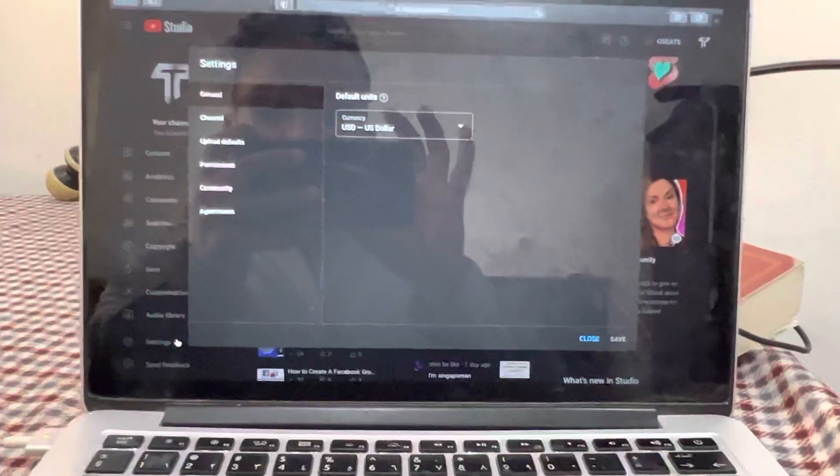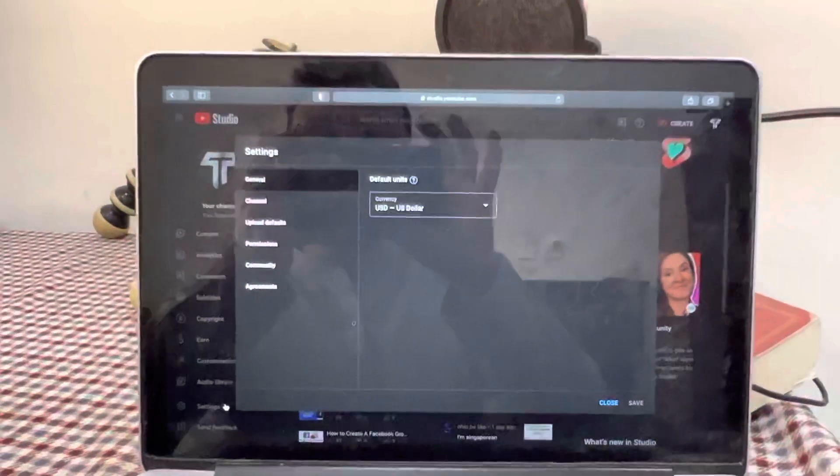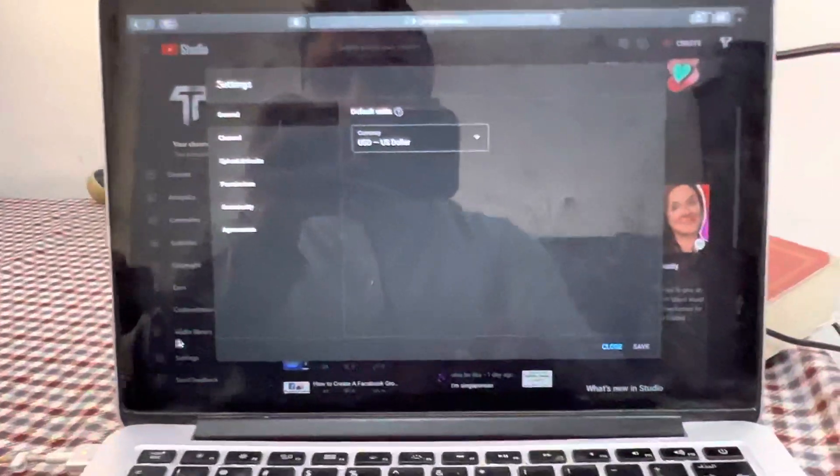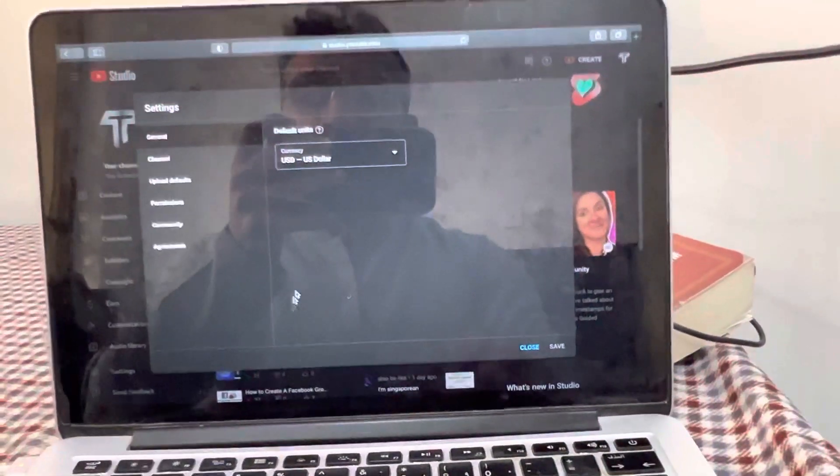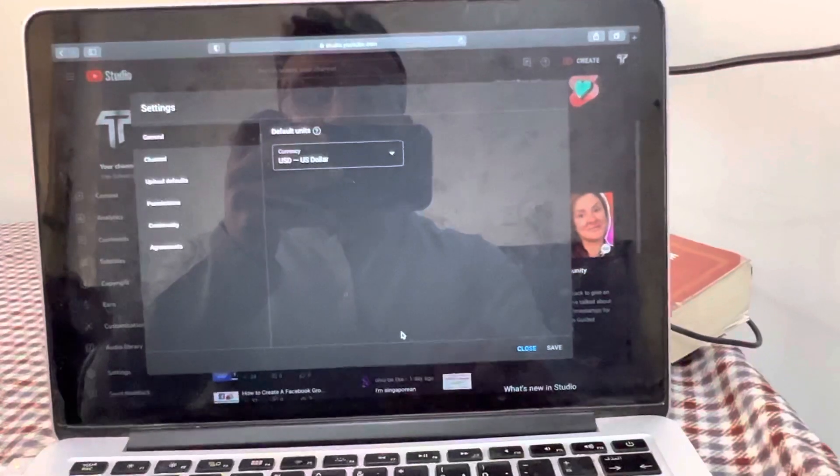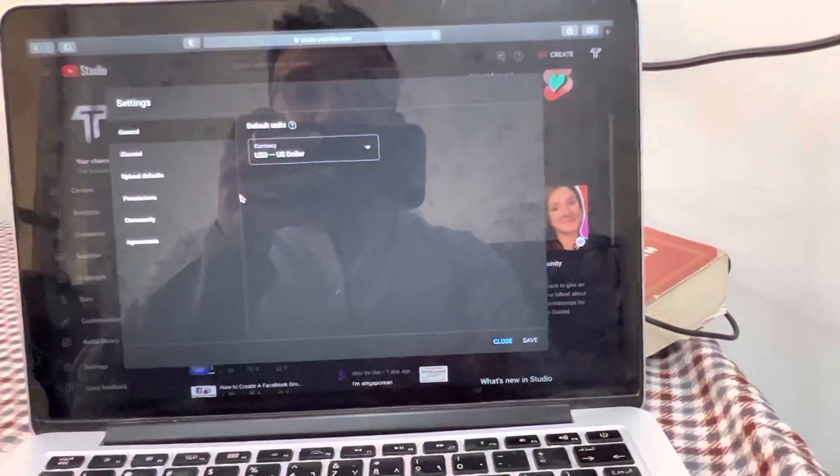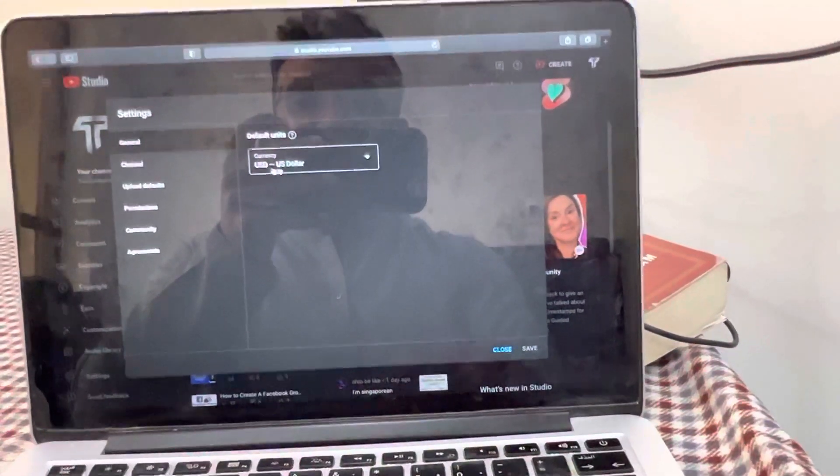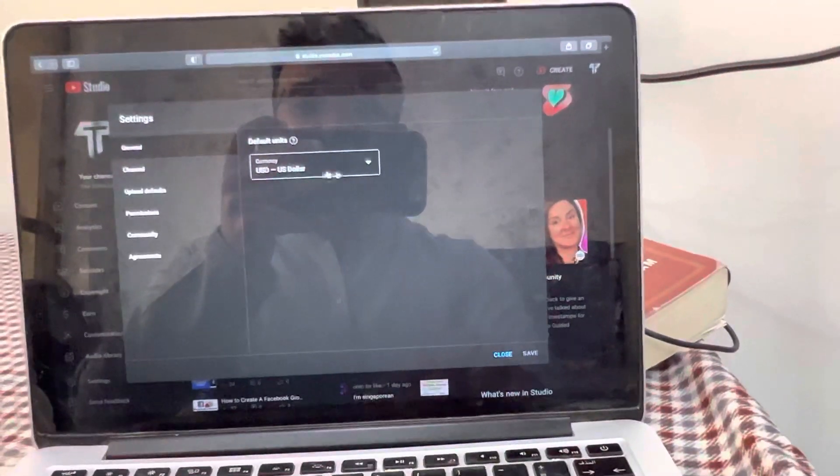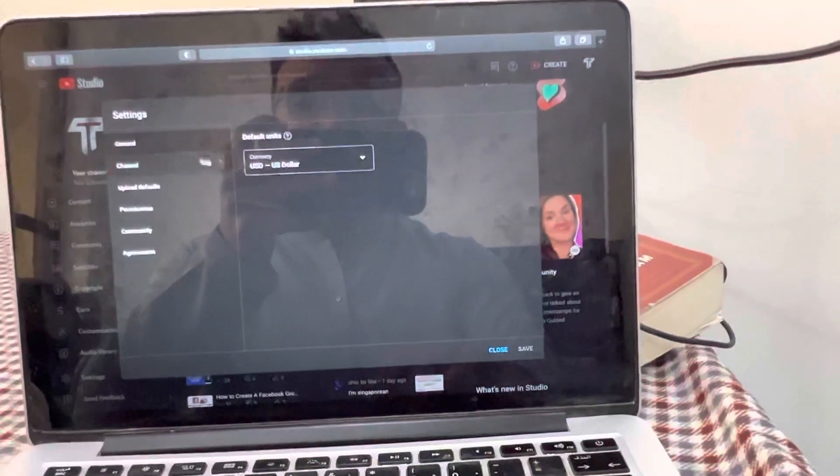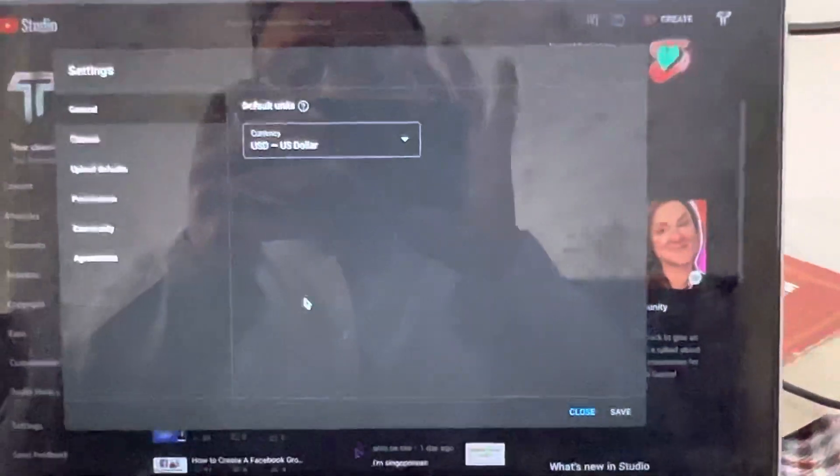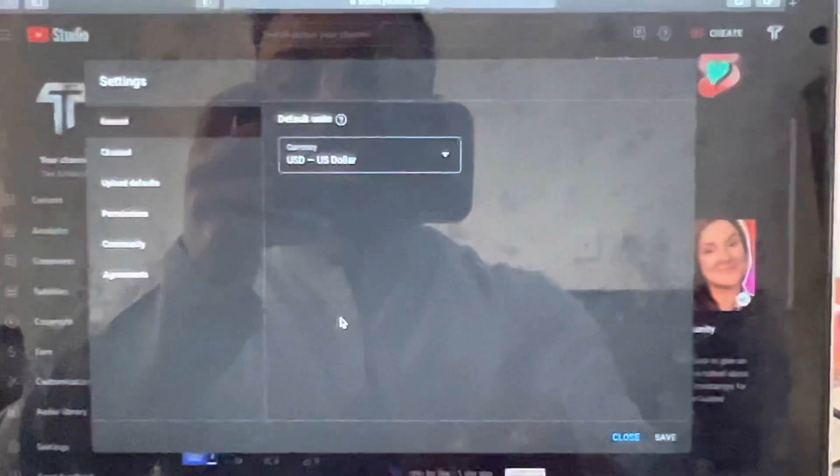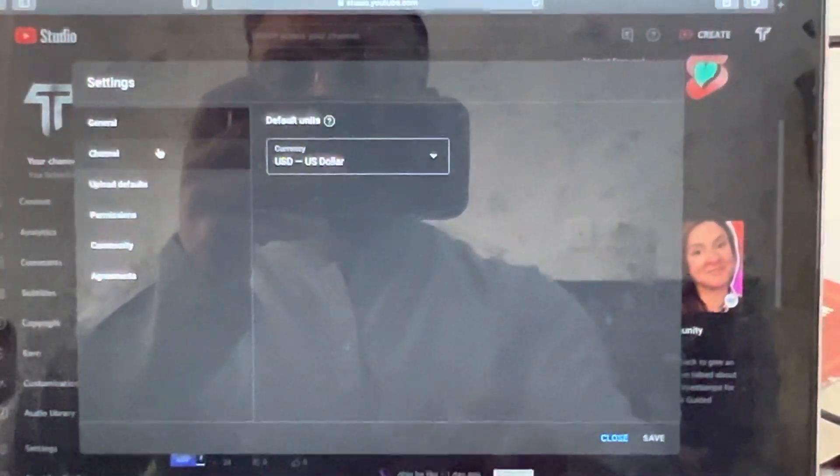In here, you can see multiple options: General, Channel, Upload Defaults, Community, Agreements. We are not dealing with this. This is only for the earning purpose, US dollars. But in here we are learning how to change the country. So what you have to do is click on Channel.